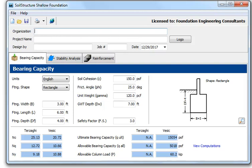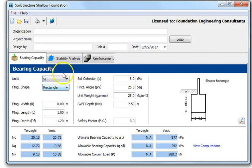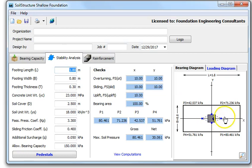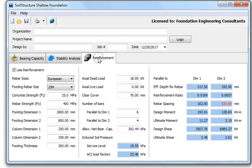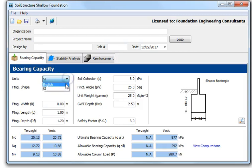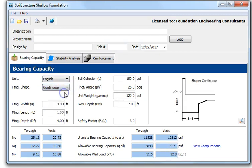Hi, this is Liban Afi with Soil Structure Software. This is a demonstration of our shallow foundation software. With this program you can do bearing capacity in either English or SI units, stability analysis for a rectangular or square footing with a pedestal, a continuous footing, or a square footing reinforcement design.